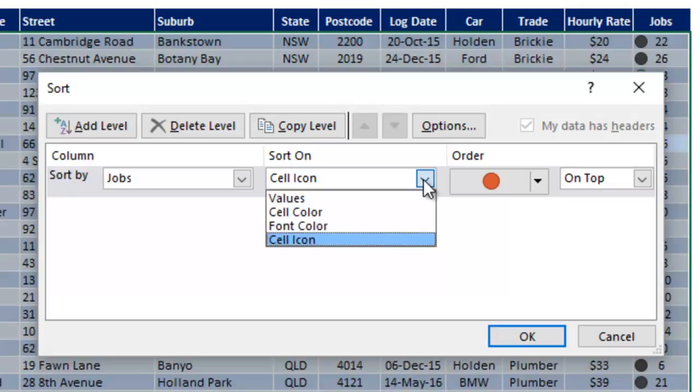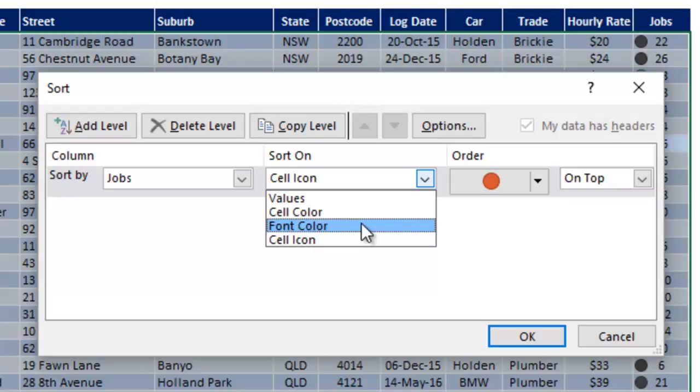Now in a minute we're going to do a couple of other levels, but just take a note that in that list, there's also cell color and font color. So if you want to do either your own manual formatting or manual tagging, or use some of the tools like finding duplicate values or conditional formatting, you can color code your cells and then sort by color, either font color or cell color.